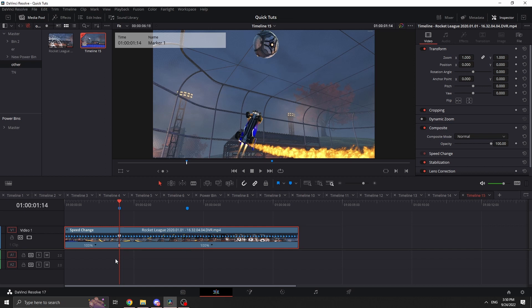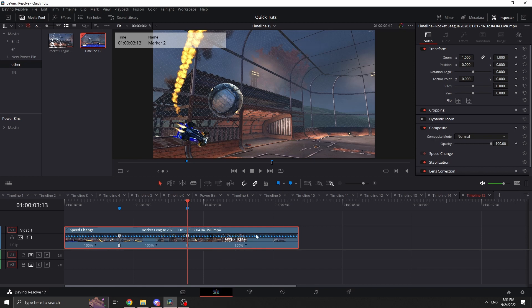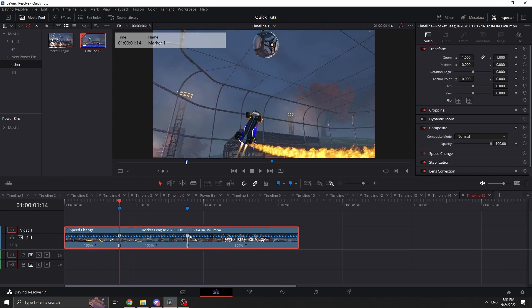Click the arrow and hit 'Add Speed Point' — that adds a little white marker, which is the first point where it determines how fast we want it to go. Then we want another speed point at the end of the fast section, so move to that position, click the arrow again, and hit 'Add Speed Point' once more.